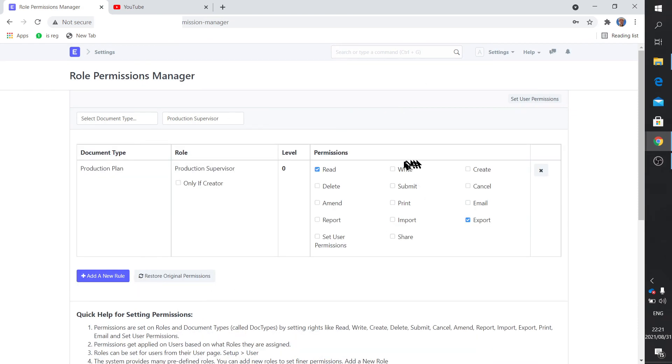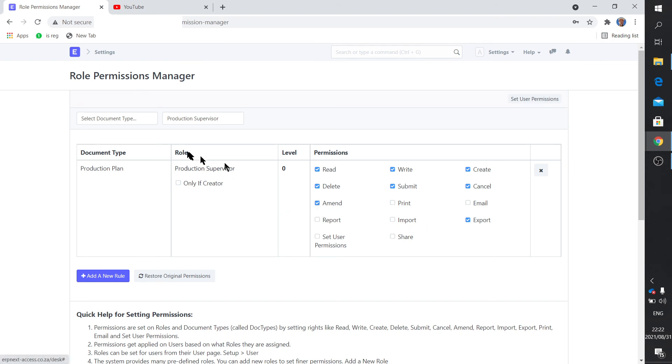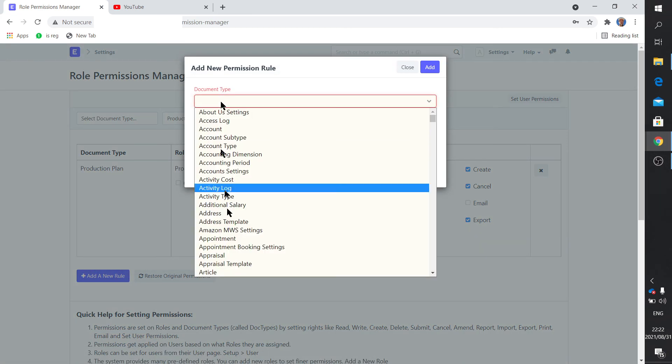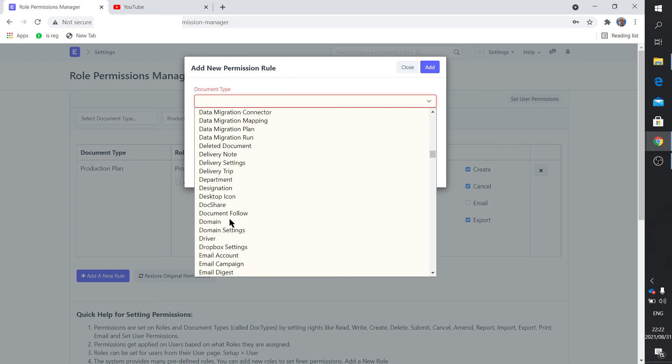And he can write it, he can create it, he can cancel it, he can submit it, he can delete it, he can amend it. Yeah, let's say that's it. What other doc? We add another document, something to do with stock perhaps.